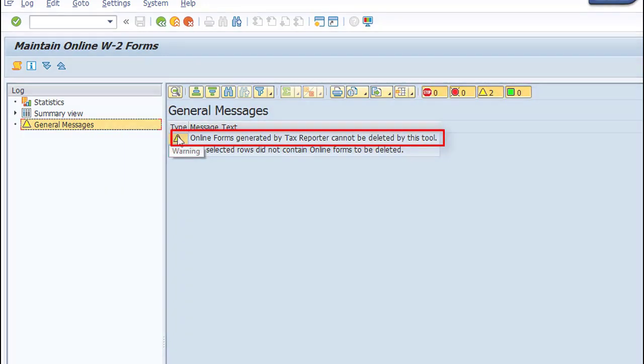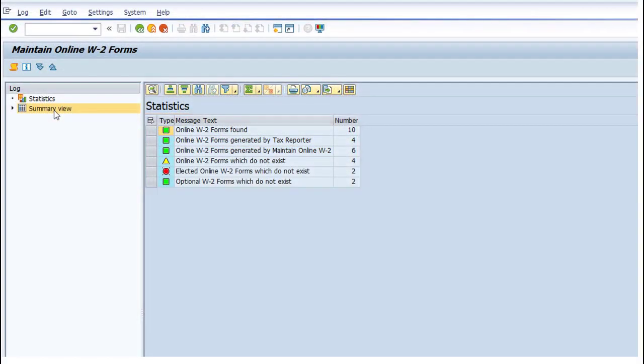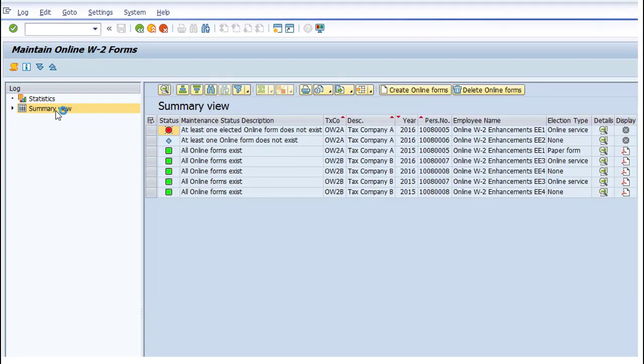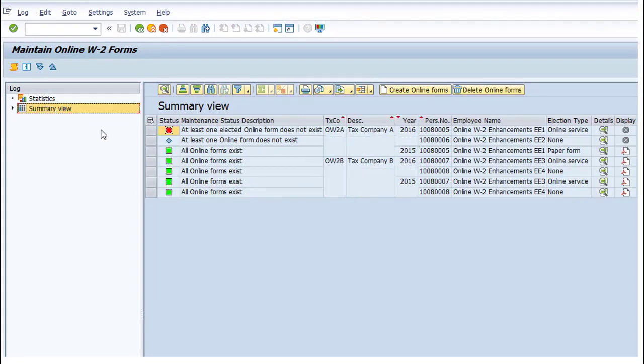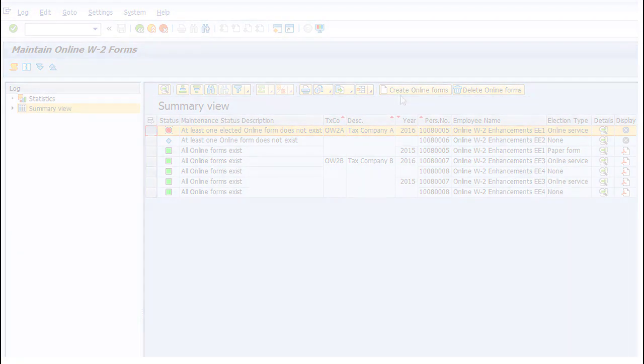After deletion is confirmed, statistics are updated, and the status of online forms are displayed, specifying if the online forms were generated based on your company settings. When the system specifies that an elected online form does not exist, you can choose to create this form.